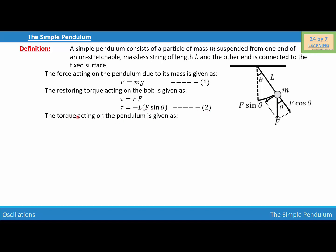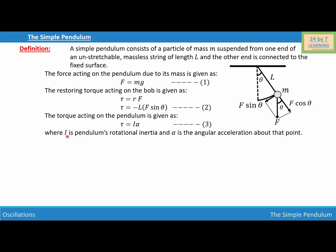Now the torque acting on the pendulum is given as tau equals I alpha. Let this be equation number three. Here I is the pendulum's rotational inertia and alpha is the angular acceleration about that point.